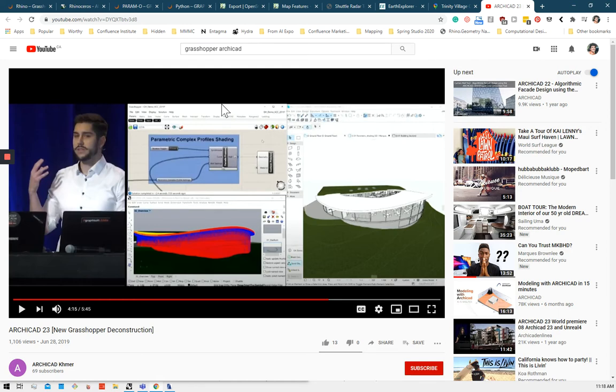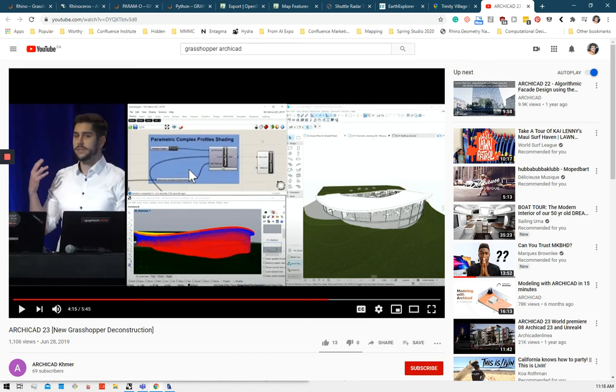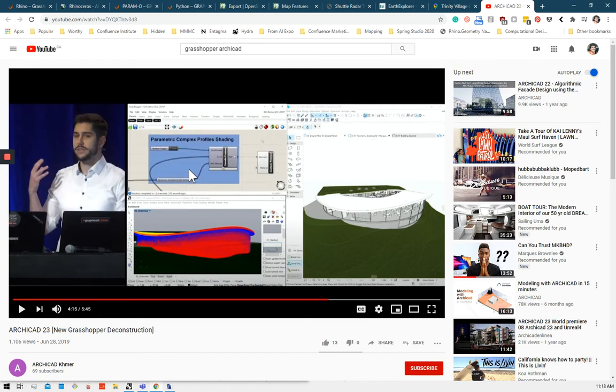So in this example, what he's doing is he's running a sunlight analysis on this building, which he's designed in ArchiCAD. But he's running the analysis using Grasshopper, and he's using an open source toolset called Ladybug Tools. There's lots of Grasshopper users in the world, and they create a lot of open source plugins that are really great.